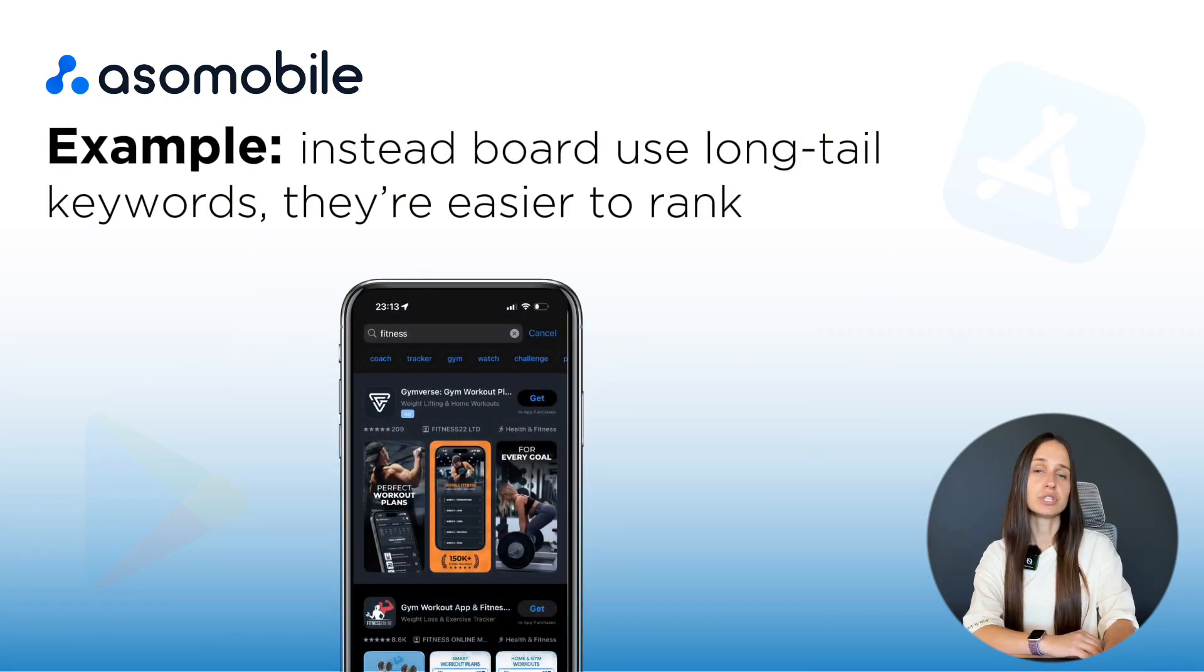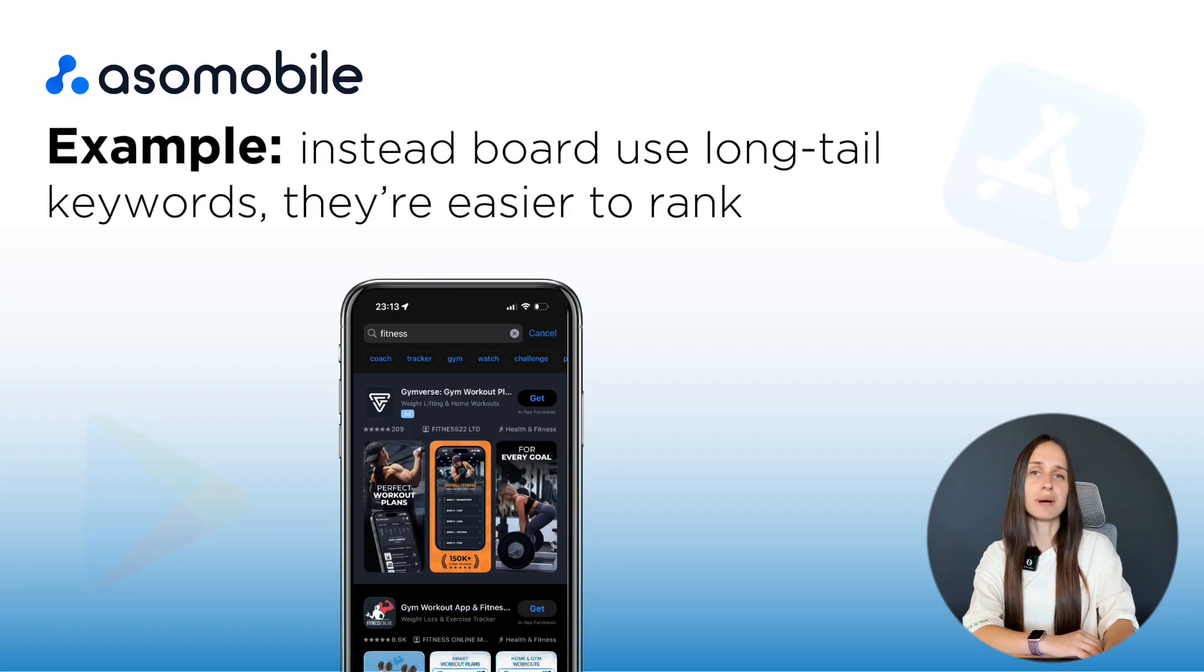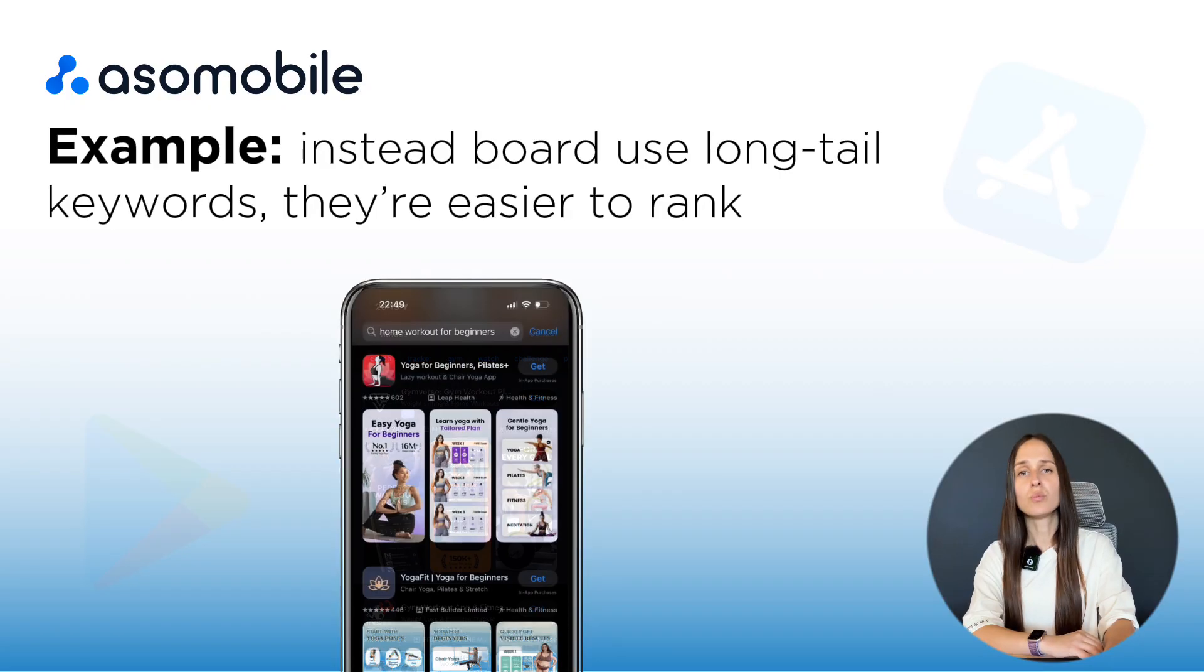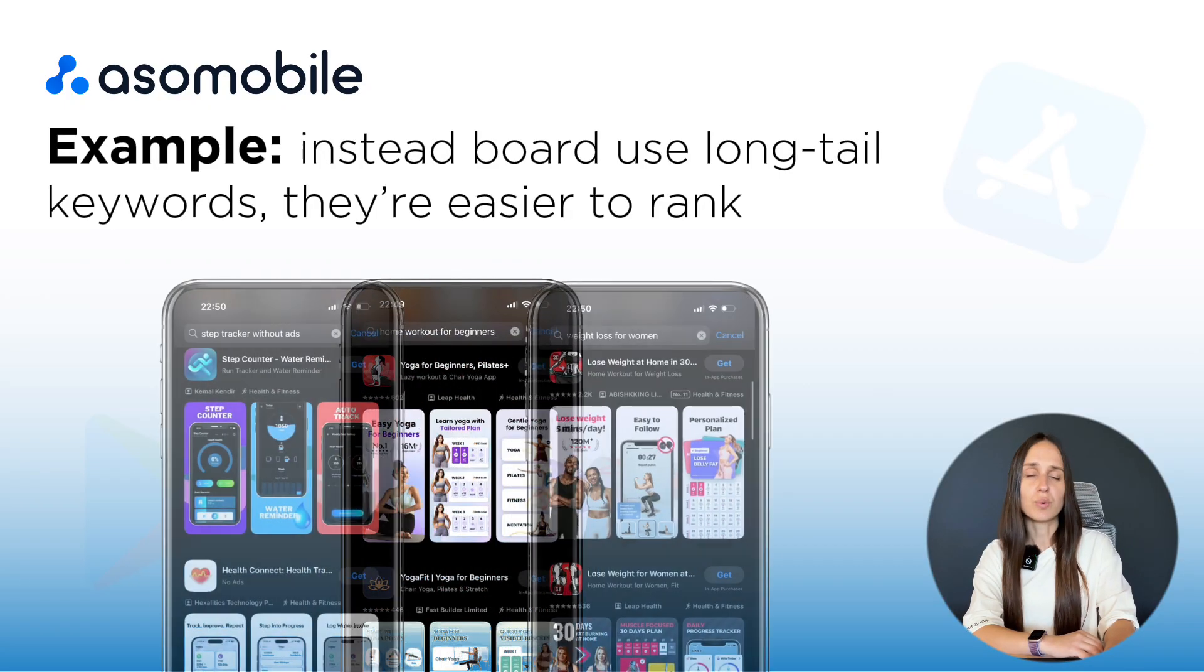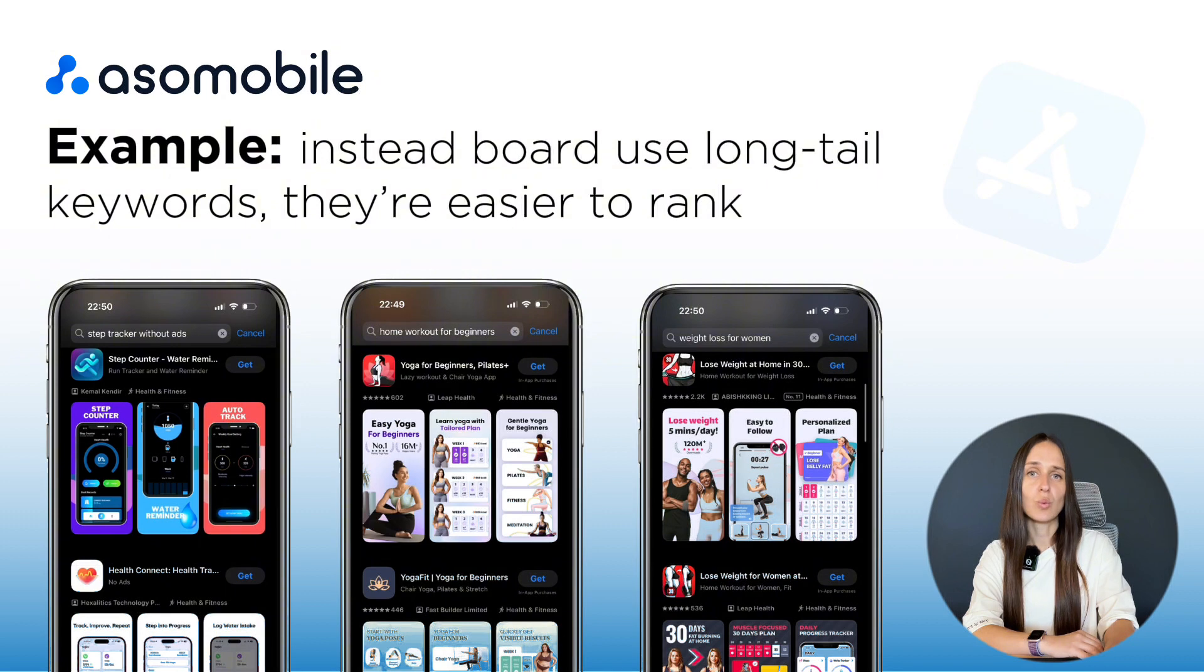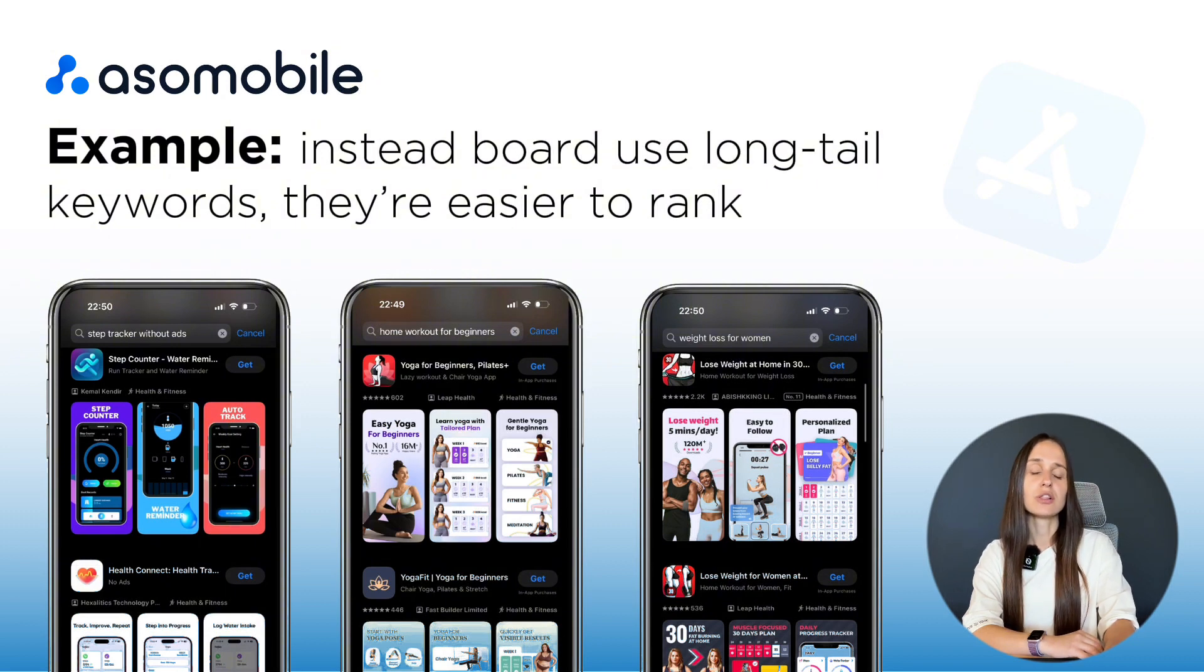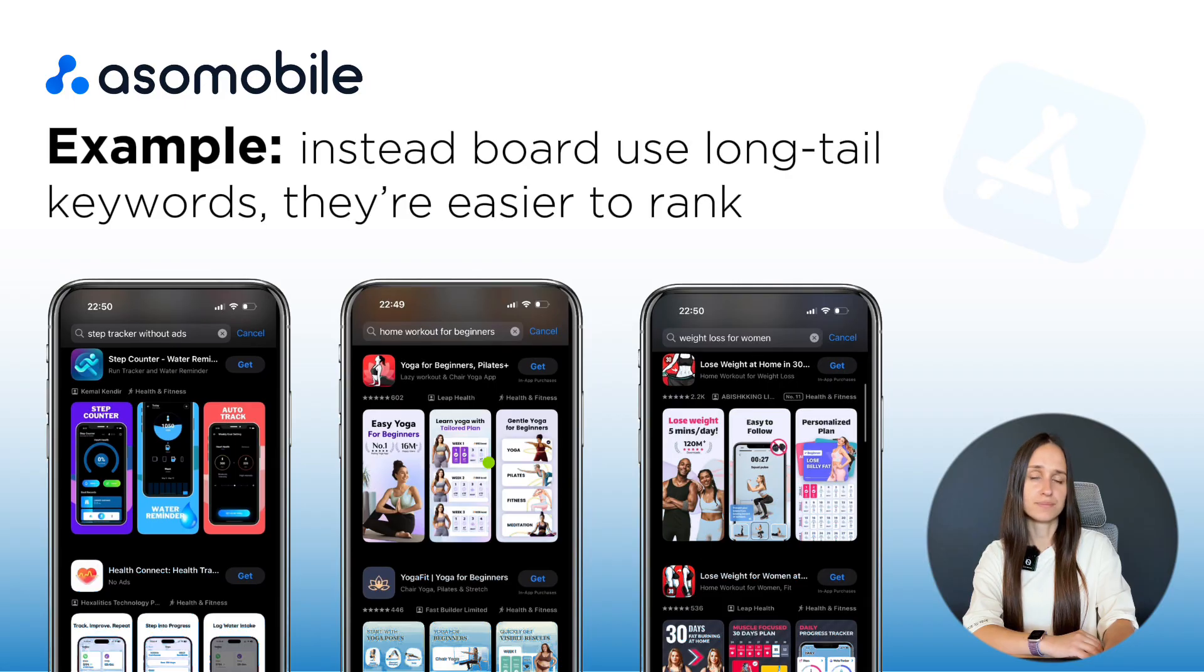For example, instead of searching just fitness, users might type home workout, for beginners, step tracker without ads, weight loss app for women. These are long-tail keywords and they are easier to rank for.